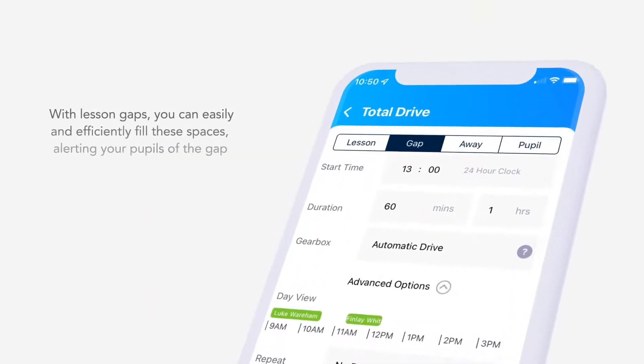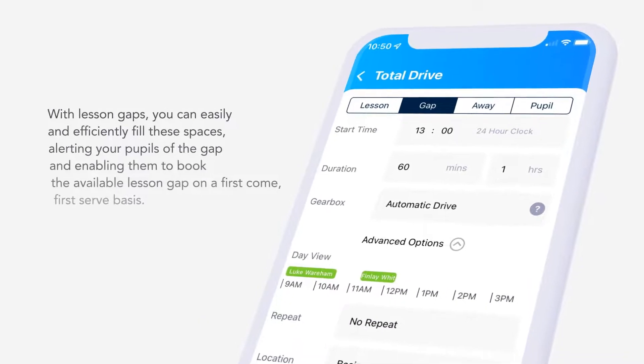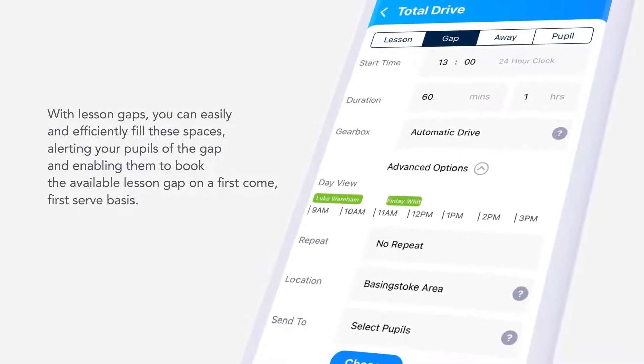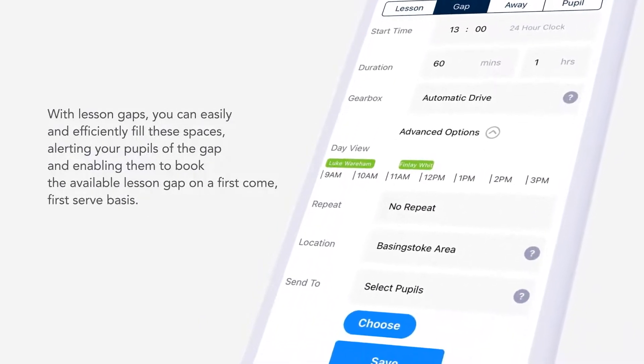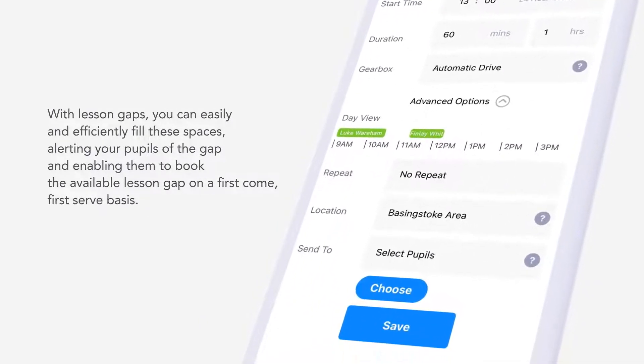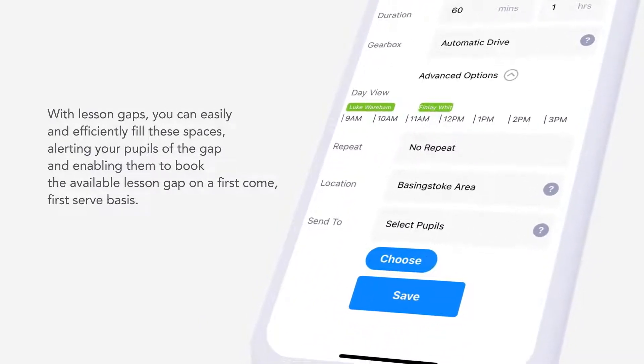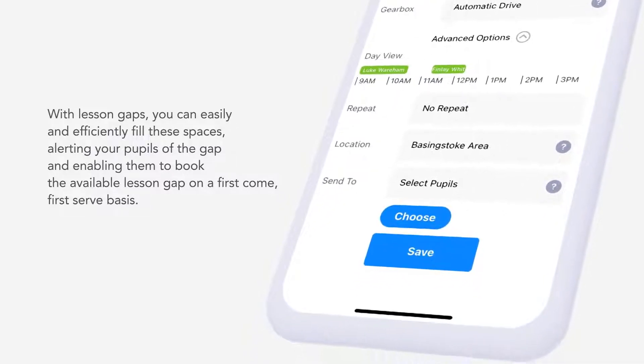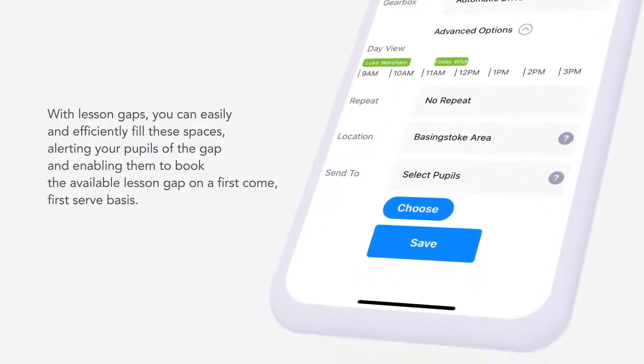With Lesson Gaps, you can easily and efficiently fill these spaces, alerting your pupils of the gap and enabling them to book the available Lesson Gap on a first-come, first-served basis.